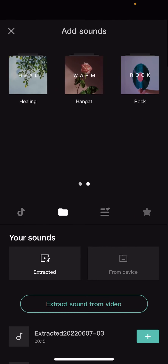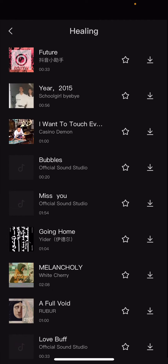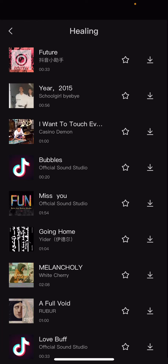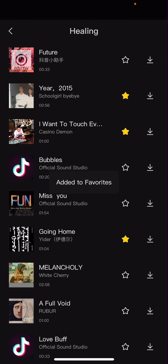For instance, I'm going to go to healing, and then to favorite a sound, I'm just going to press the star button next to the sound. So I'm just going to do that to the sounds that I want to favorite, like the songs.